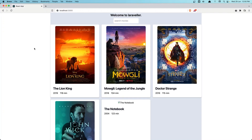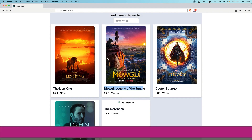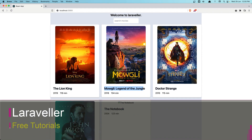Hello friends, welcome! In this video I'm going to add a link to the movie title. When we click, we go to movies slash the id, and there display the movie details.